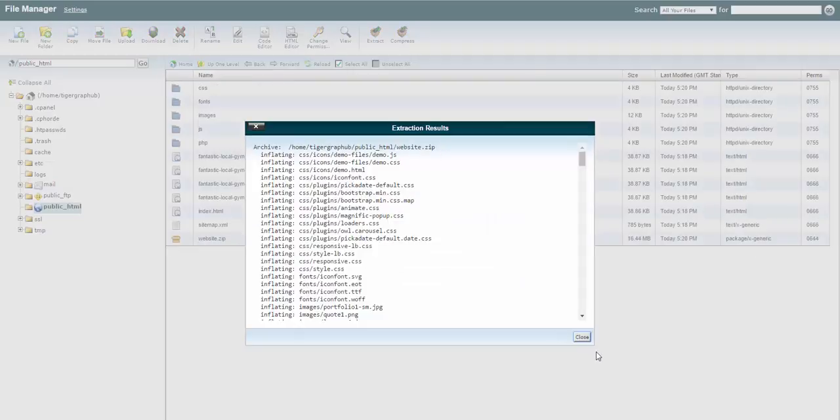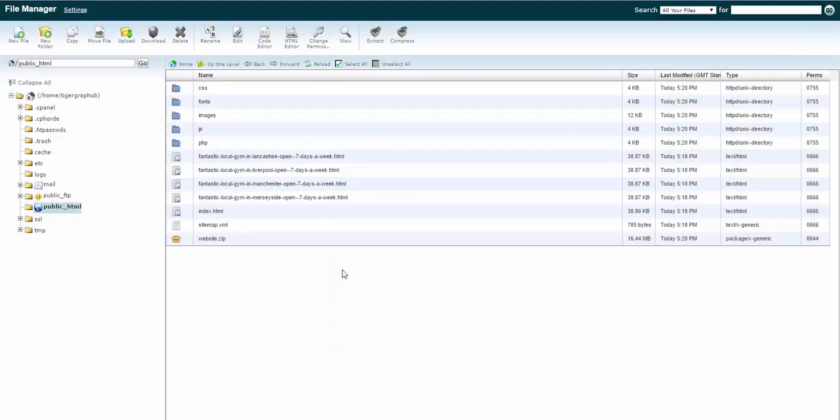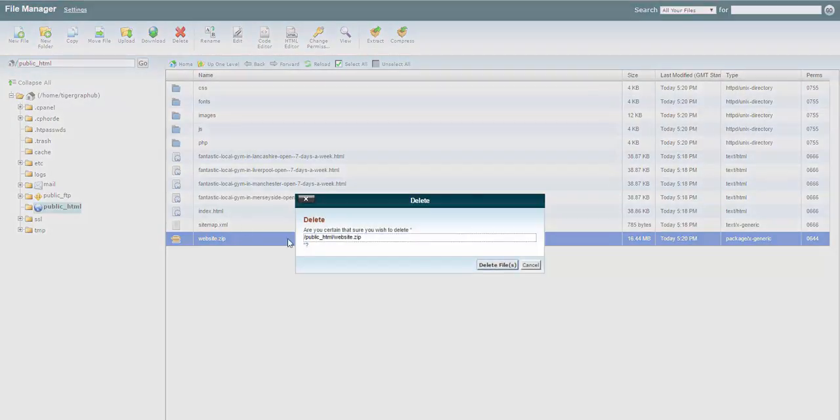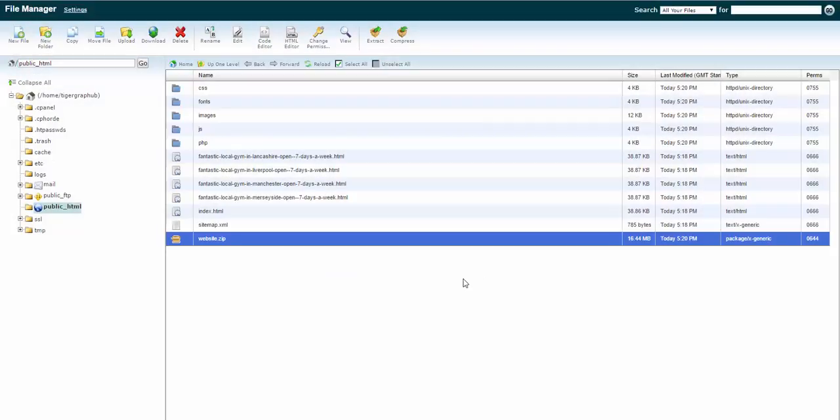And remember to extract. Once you've extracted all the files, you can go ahead and delete the zip file.